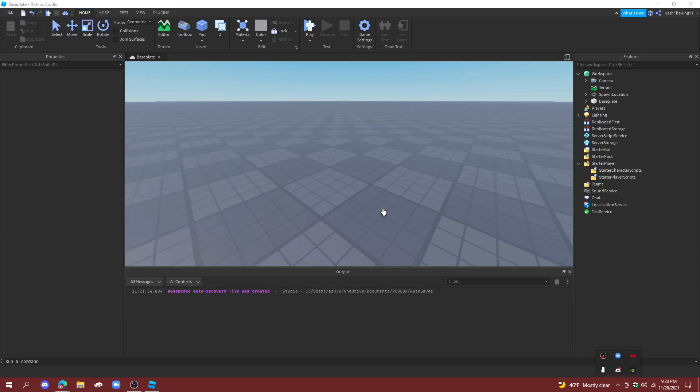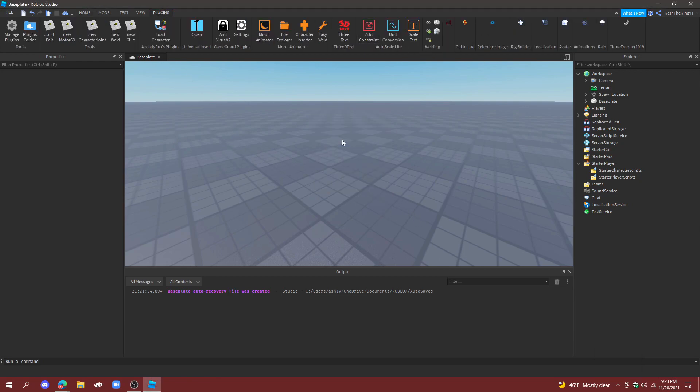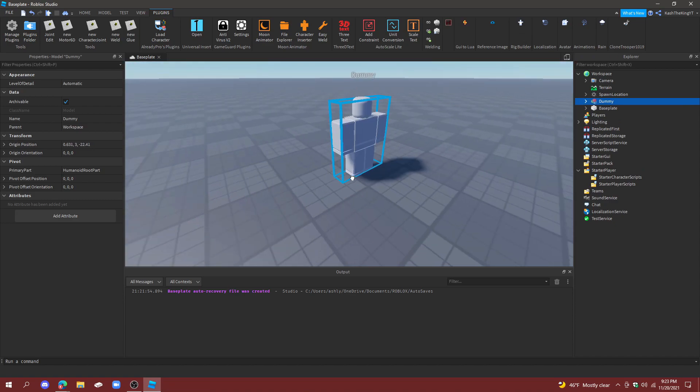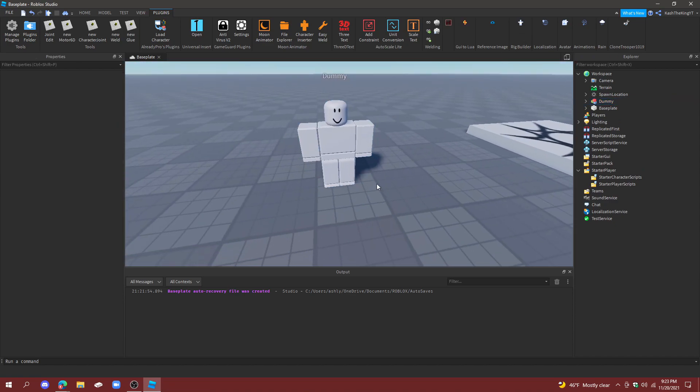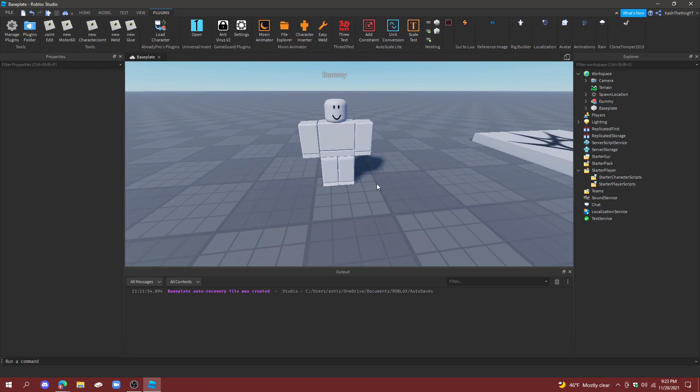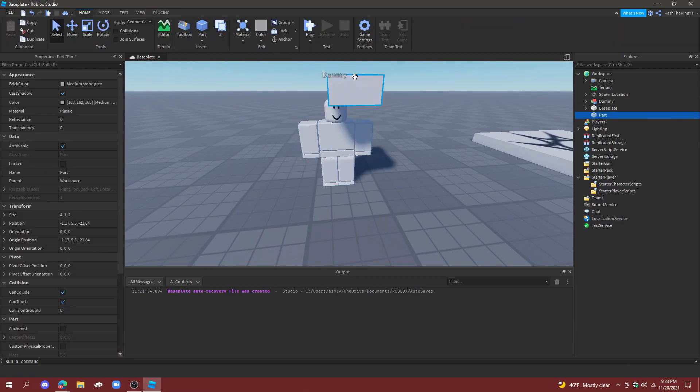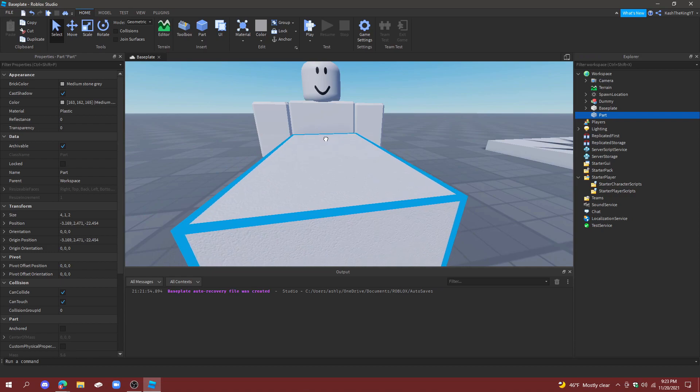Hello everyone, it's Cash here back with another video. Today I'm going to show you how to make armor in Roblox Studio. So let's get started. First things first, let's create a dummy. You can do this by going to Plugins and Rig Builder and inserting an R15 or R6 dummy.